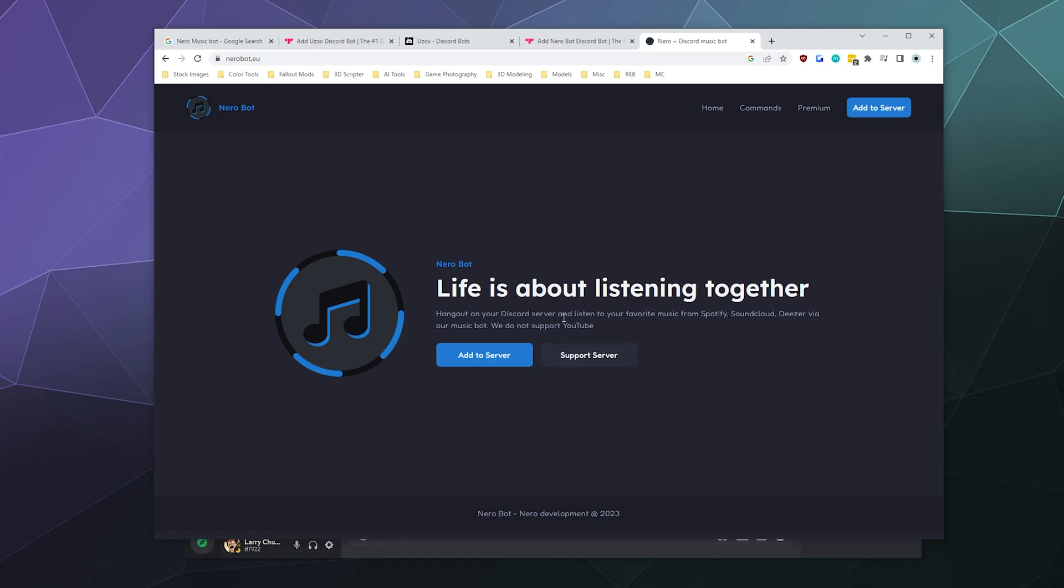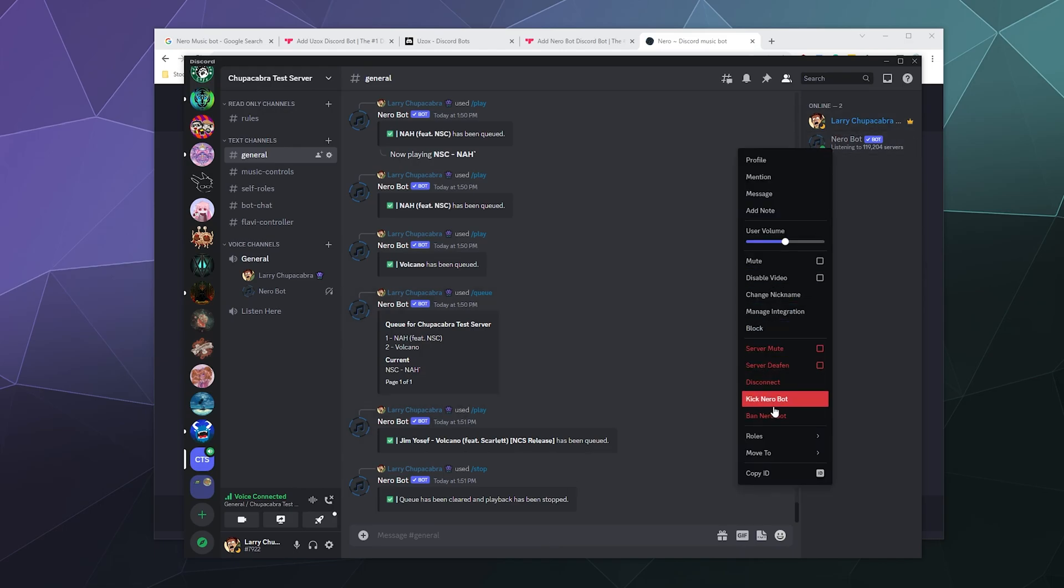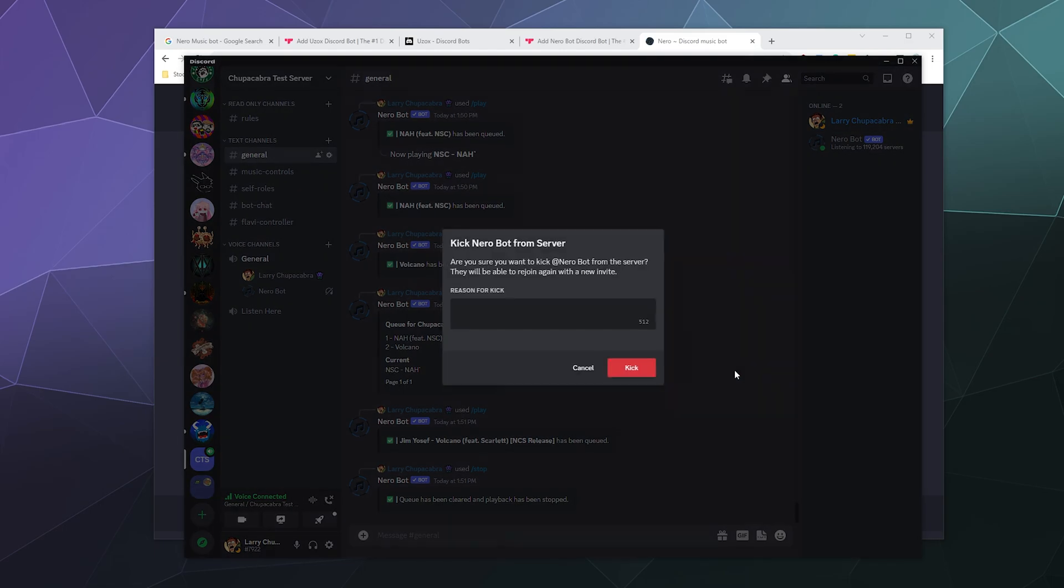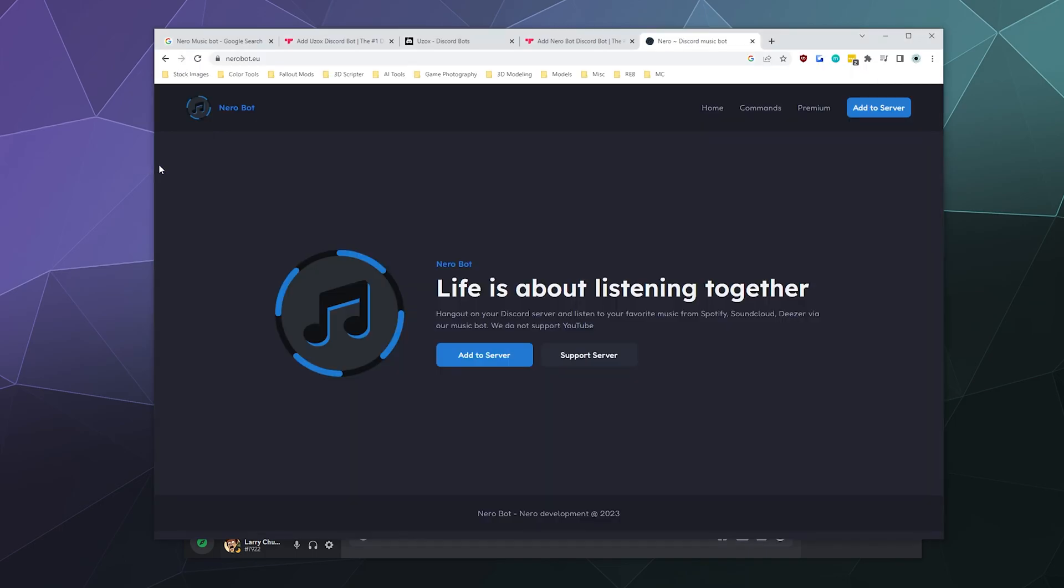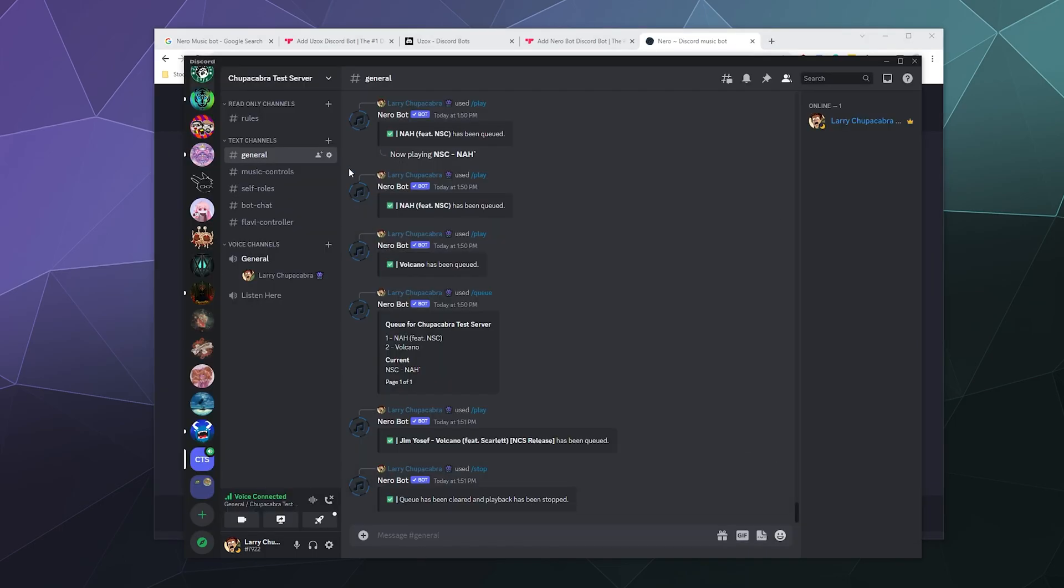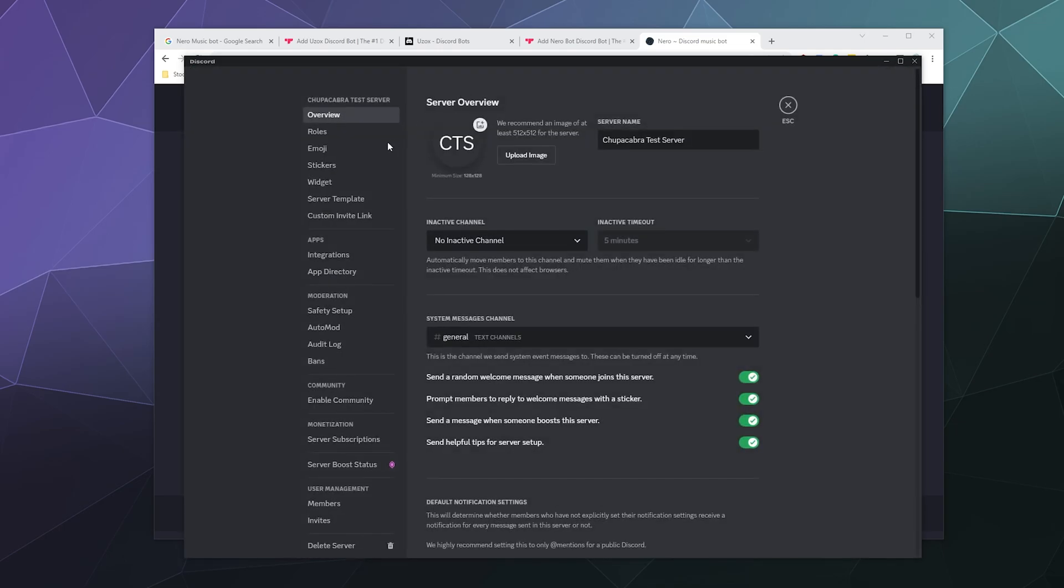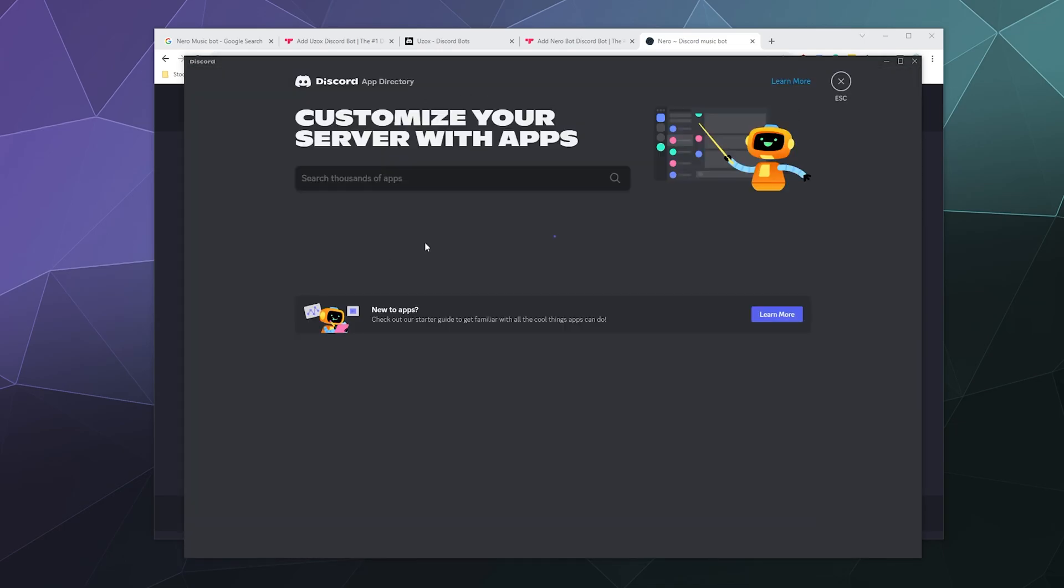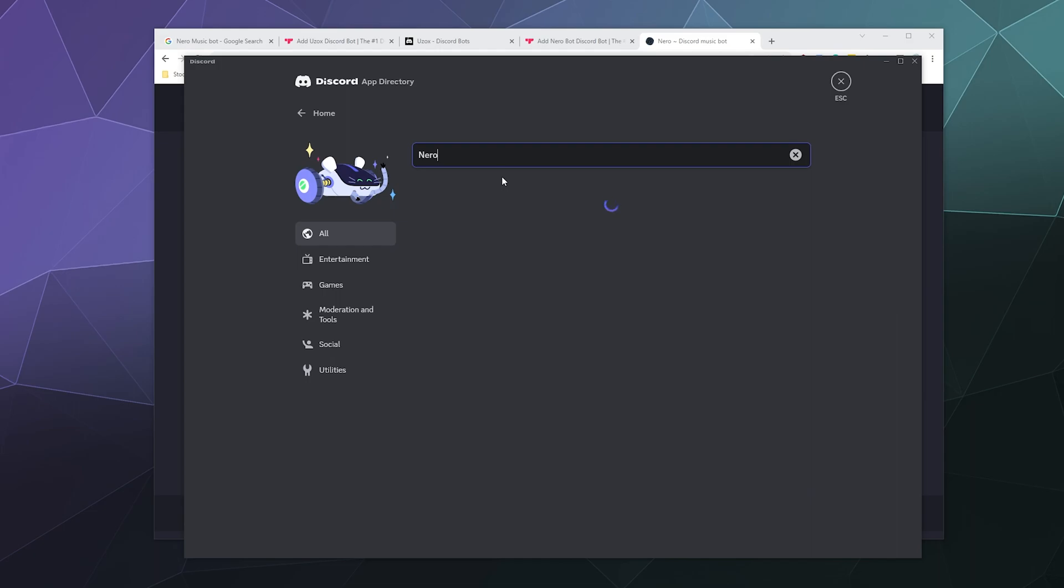So you've got a couple of options to add this bad boy to your server. Let me just kick this from my server real quick. You can add it via their website, which I will put in the video description below, and you can also just go to your server settings, go to the app directory.